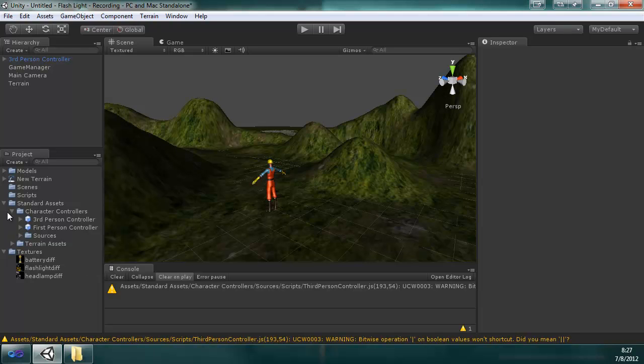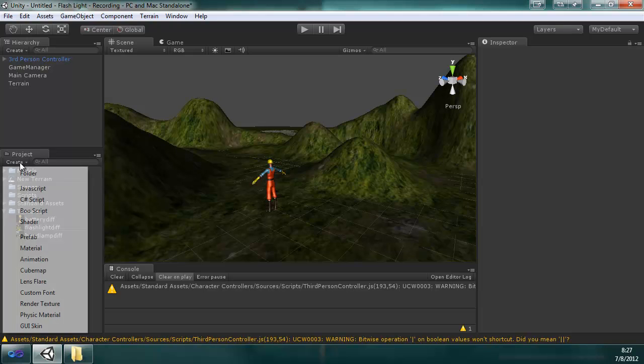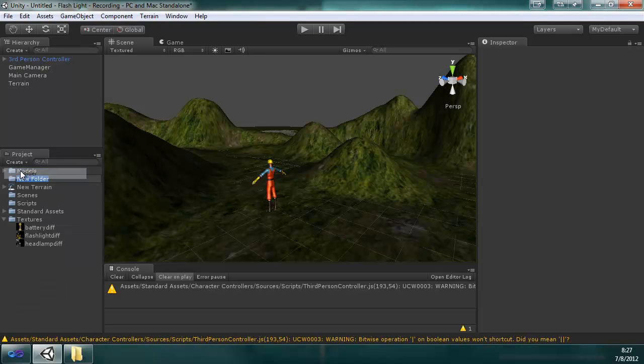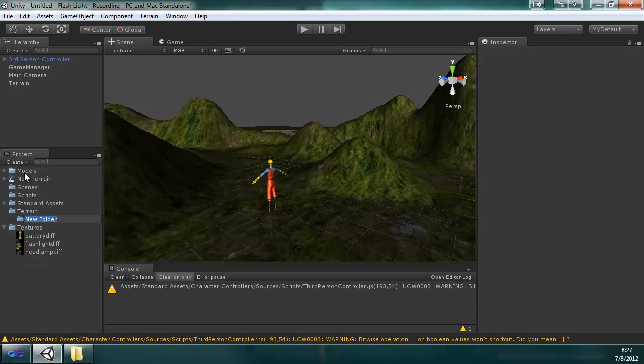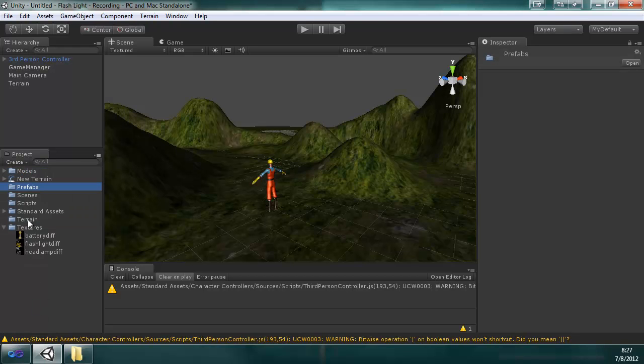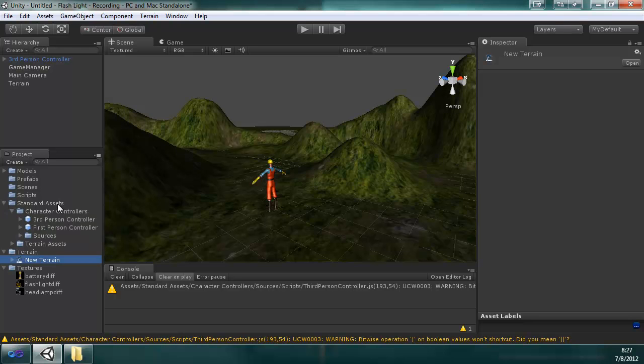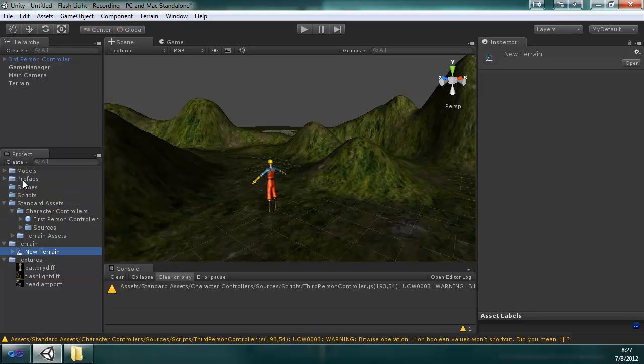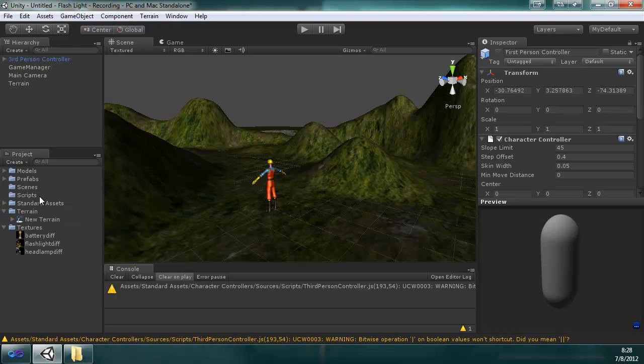I created my project structure like so. I have a models folder, scenes, scripts, textures, and they contain what their names are. I did forget to add terrain and prefabs. So I just created those, put the terrain in the terrain folder, and what I can do is take the standard assets, put the third person controller in my prefabs folder, just to keep what I'm using in the actual folders.